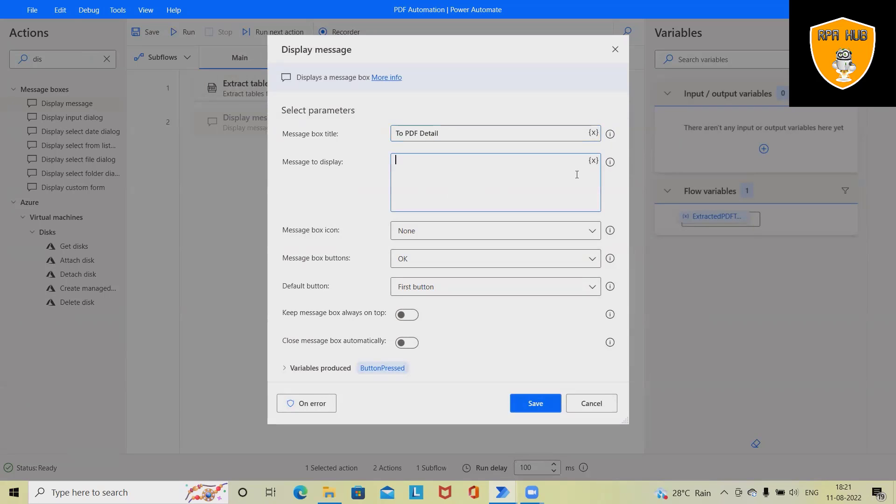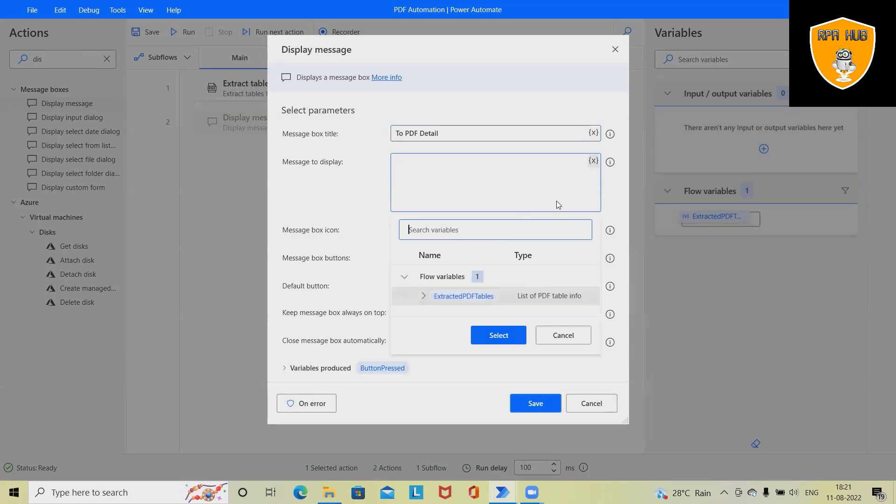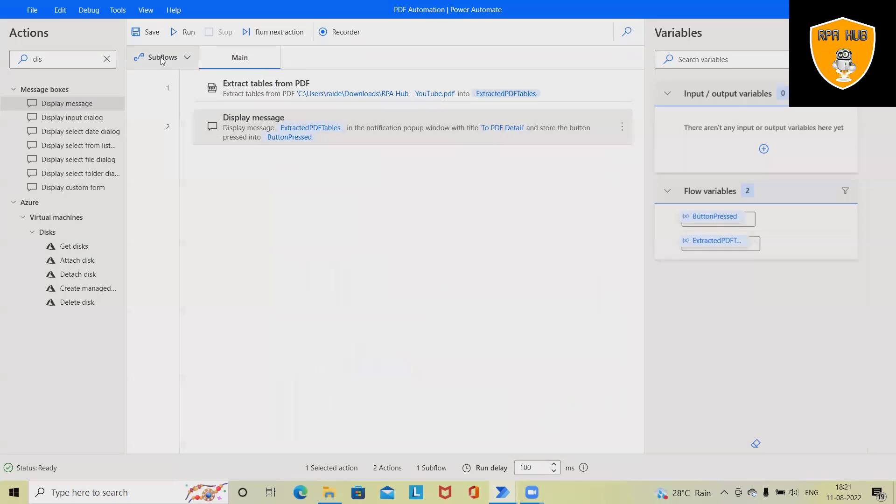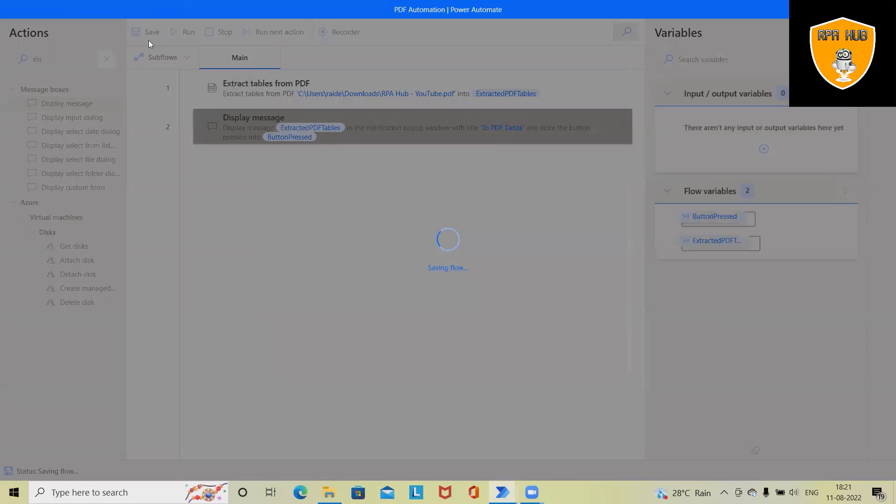And here we are selecting this variable which is auto-generated when we dragged and dropped 'Extract table from PDF'. Apart from that, we don't need to select anything. Click on save and save the complete flow.